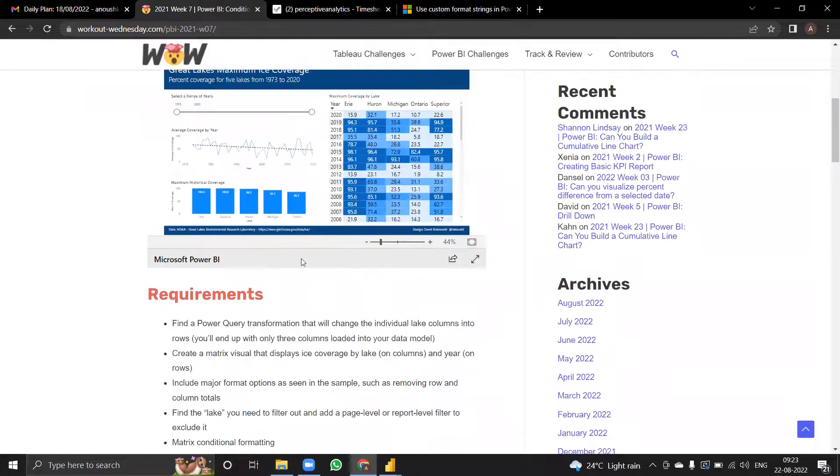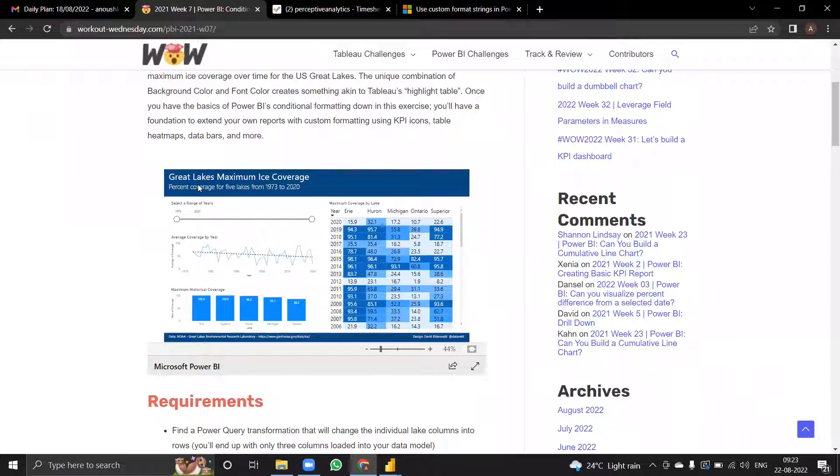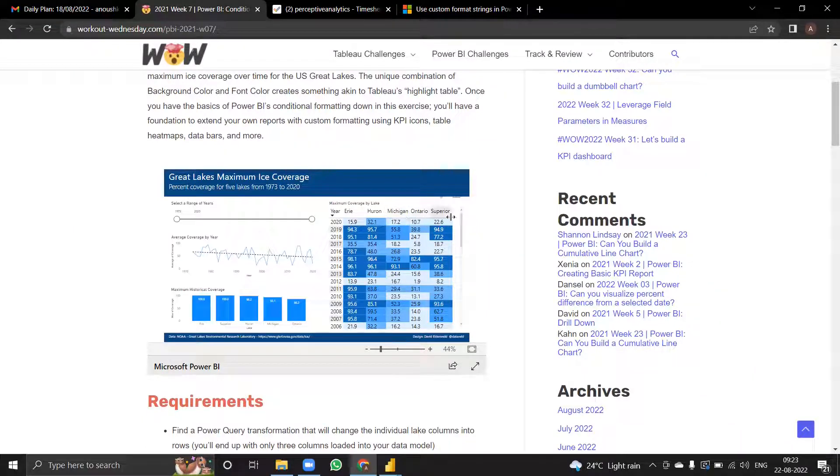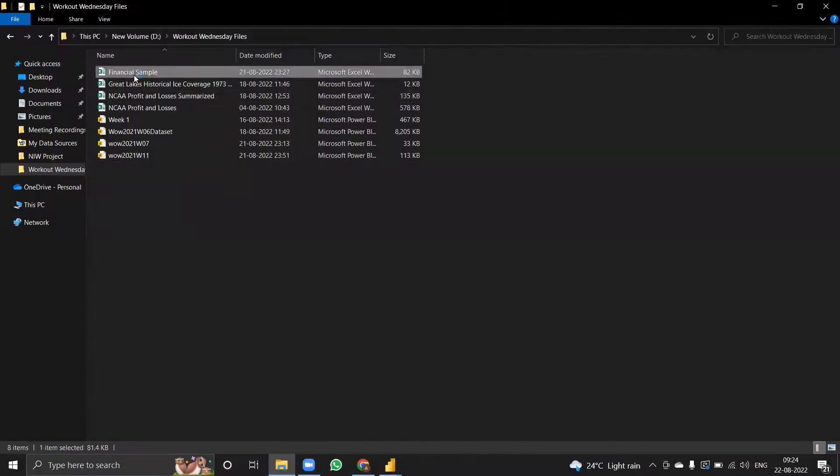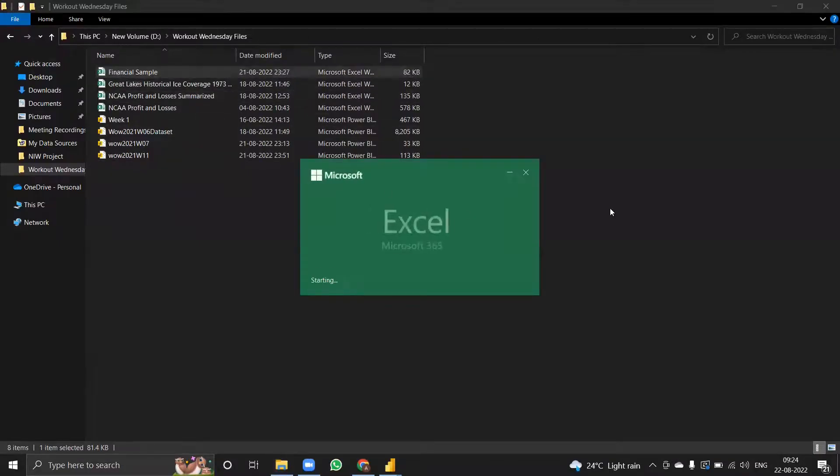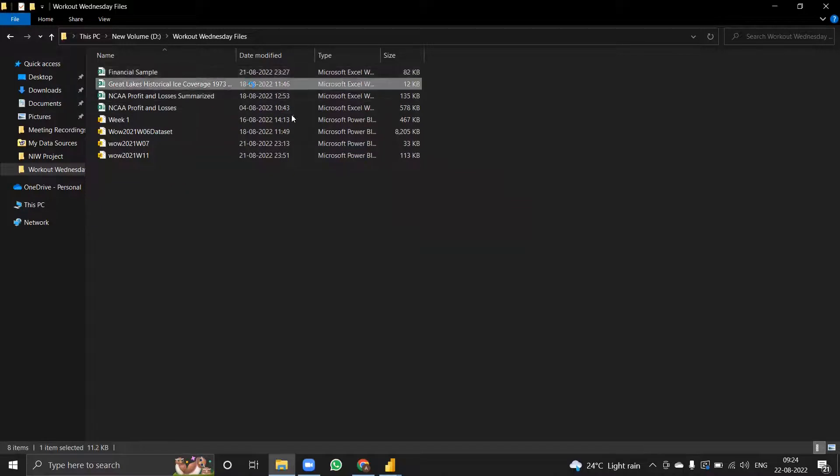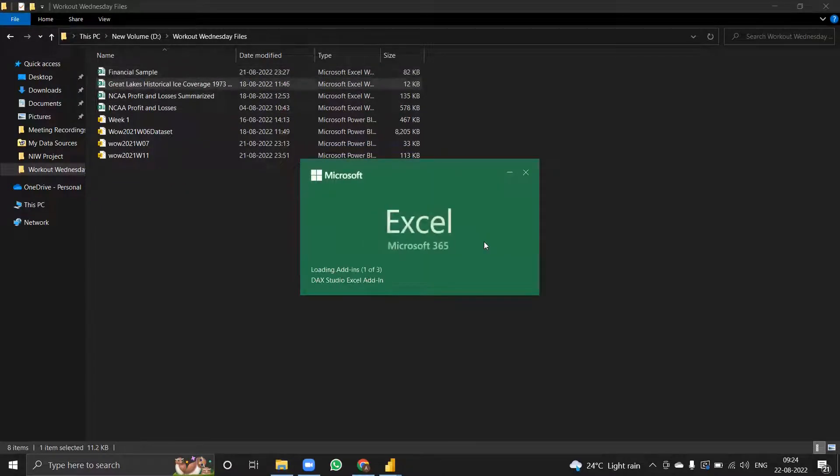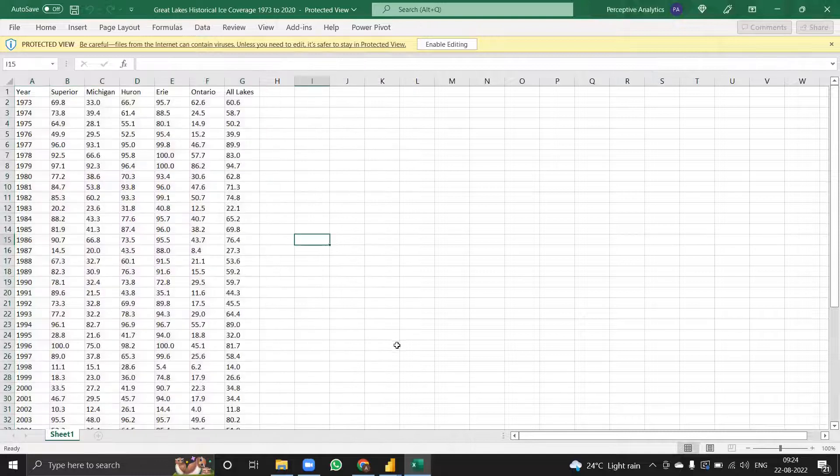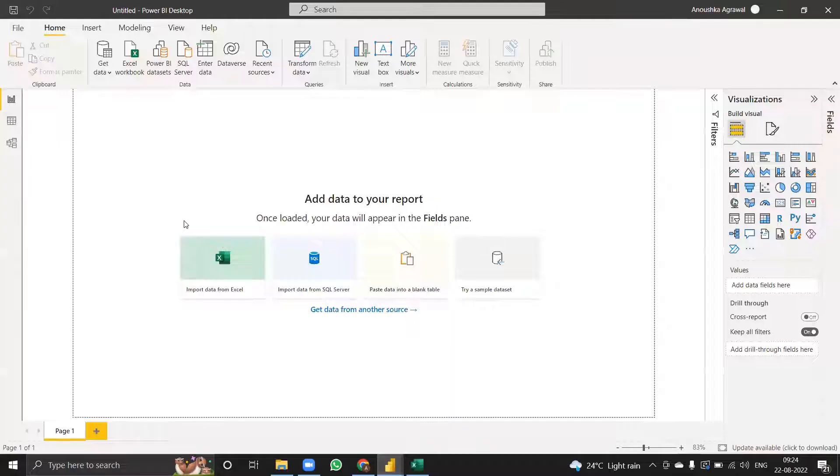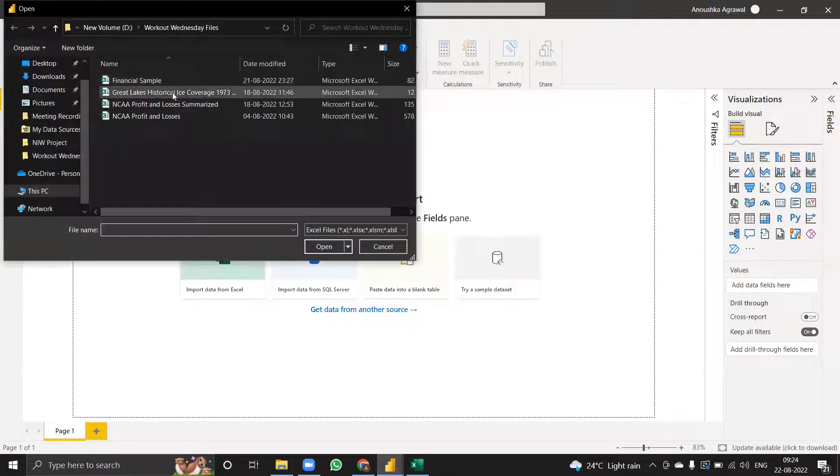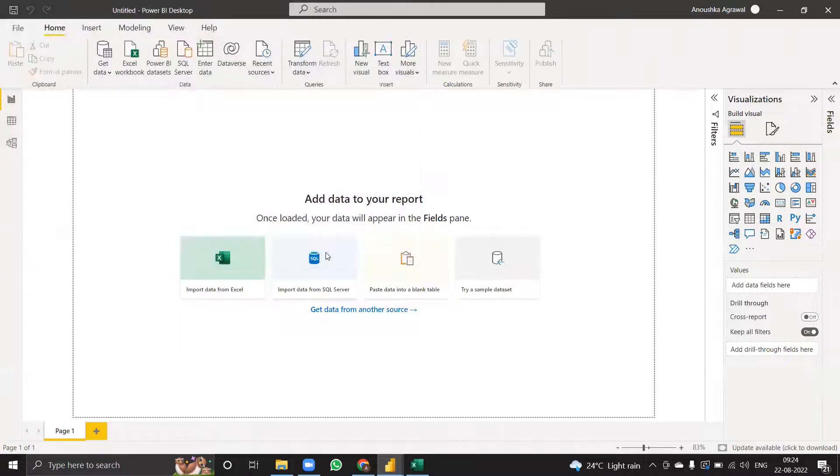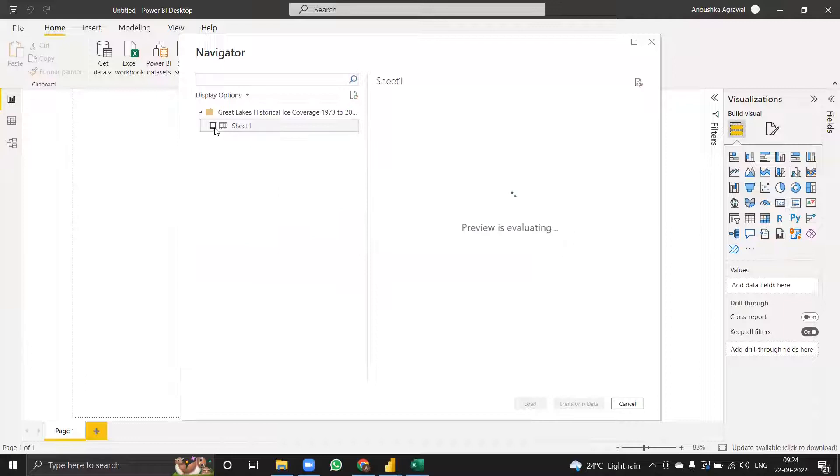This dataset gives us the ice coverage in different lakes, five of the lakes throughout the years. I've already downloaded the dataset. This is basically how it looks like. I haven't loaded it because there is some transformation I'll be doing in the Power Query Editor.